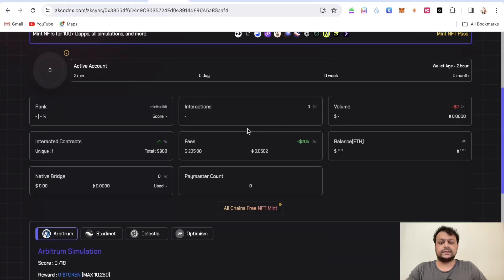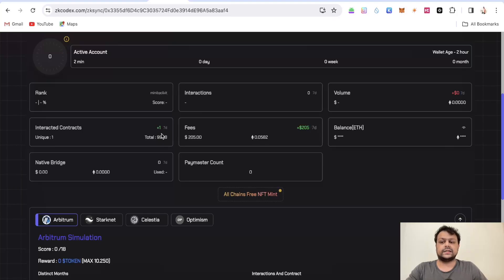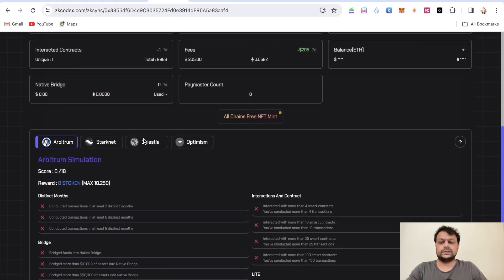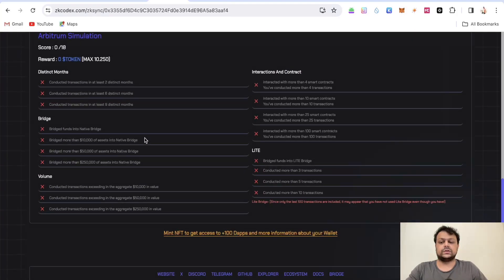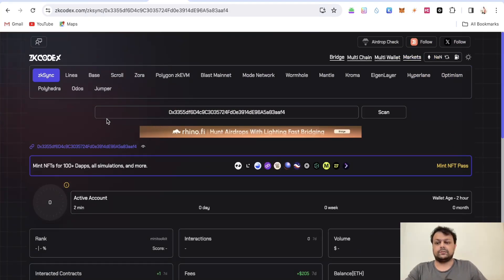As you can see this one has loaded and this wallet has barely any transactions. The fees is like $205 and only one interacted contract and this wallet is not ranked. I think it's just a storing wallet.